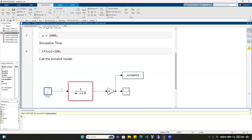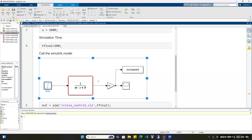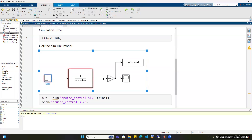Then let's call the Simulink model. This is a screenshot of the Simulink model I built earlier — I will teach you how to build it. As you can see, it's pretty much like a block diagram with the transfer function inside.